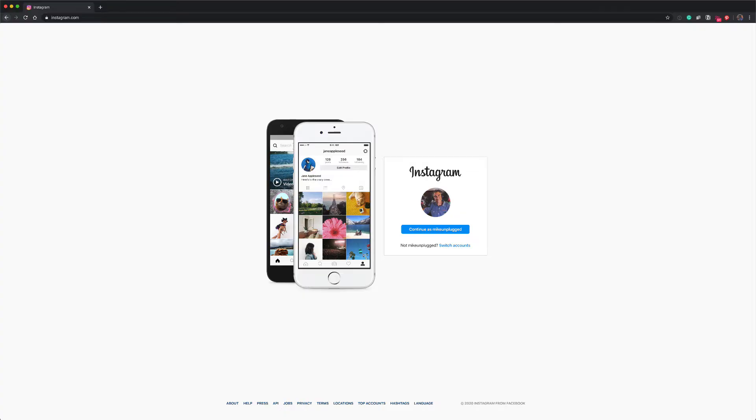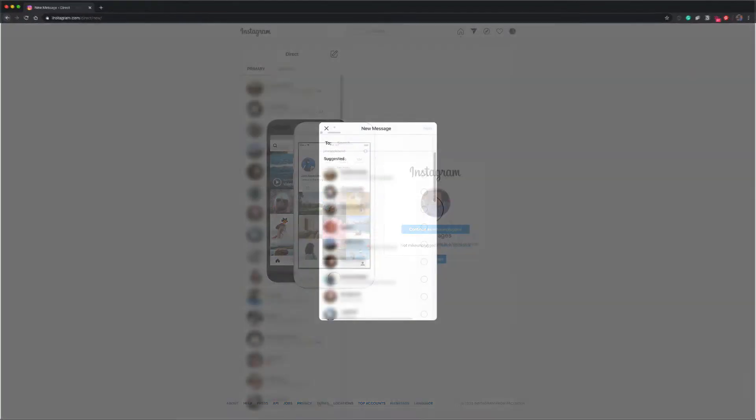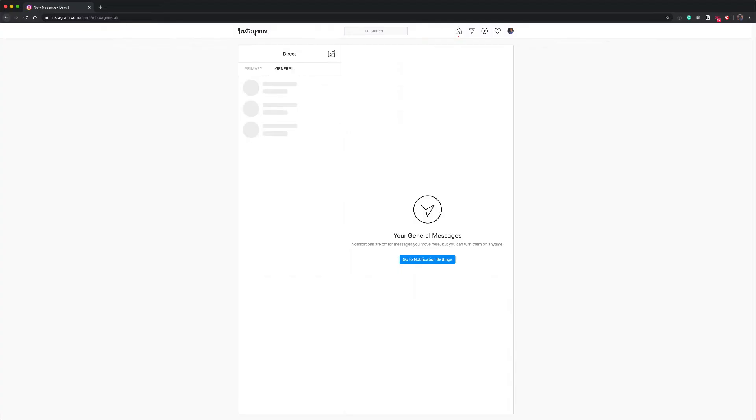In this tutorial, I'm going to show you how to access your direct messages and how you can slide into the DMs using a web browser.